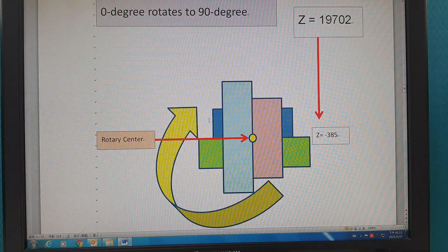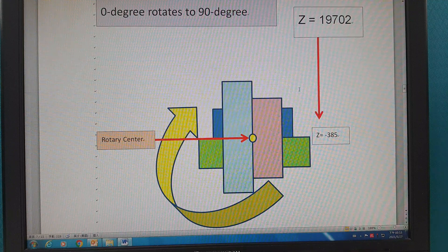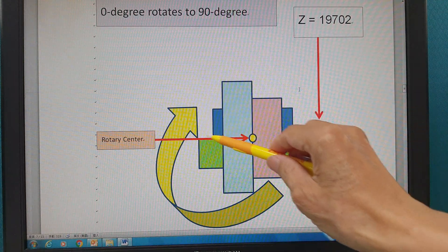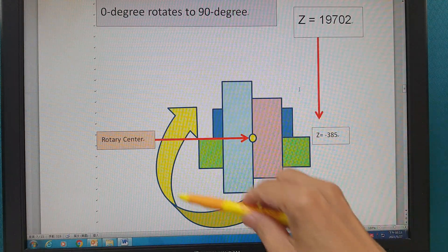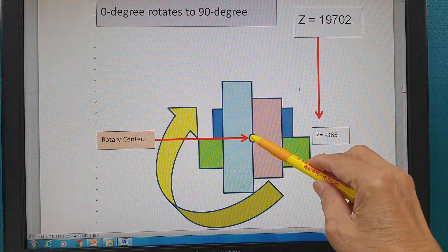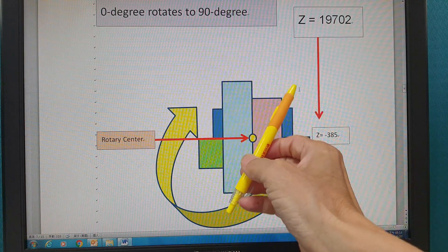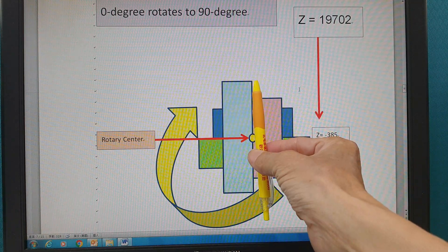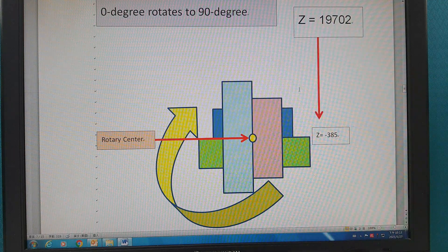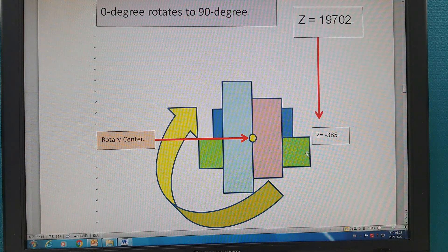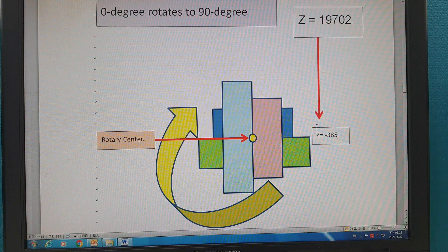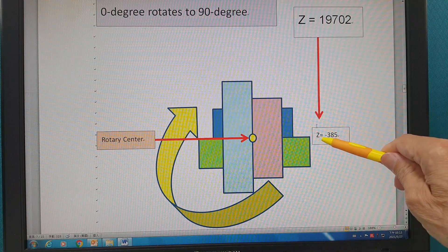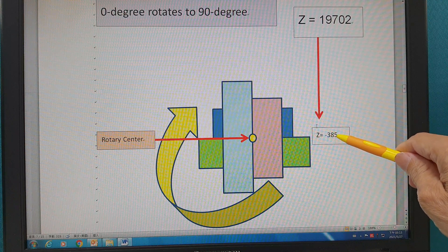Here you can find — we compare this one. When you have zero degrees, the rotary center is here, so it changes like this way. This point — Z-axis — that's 385.